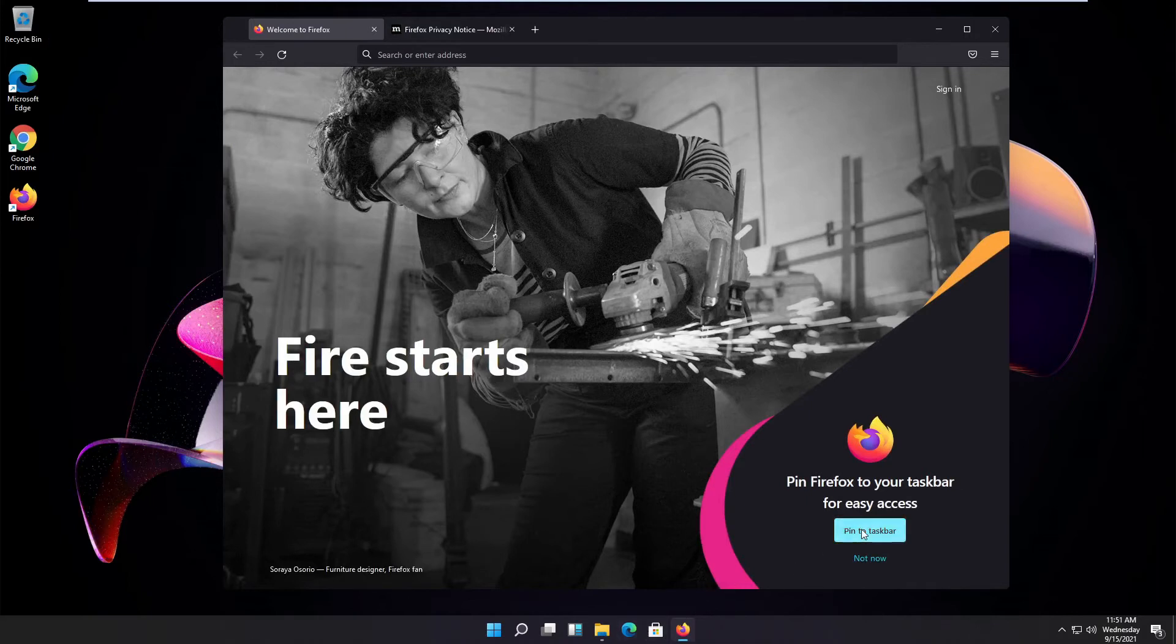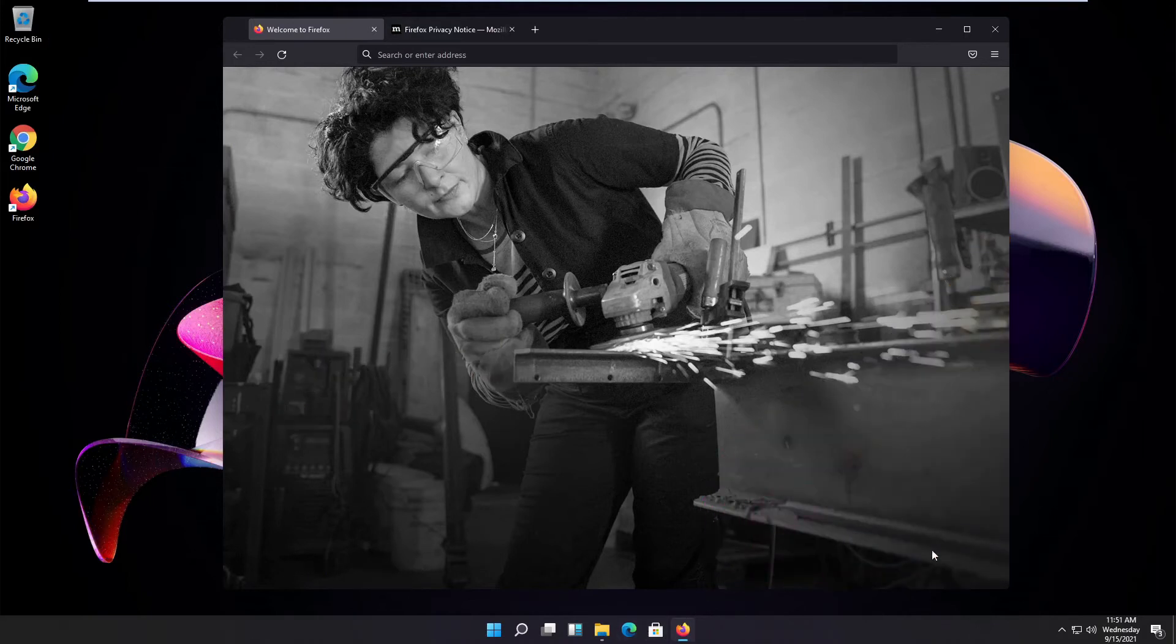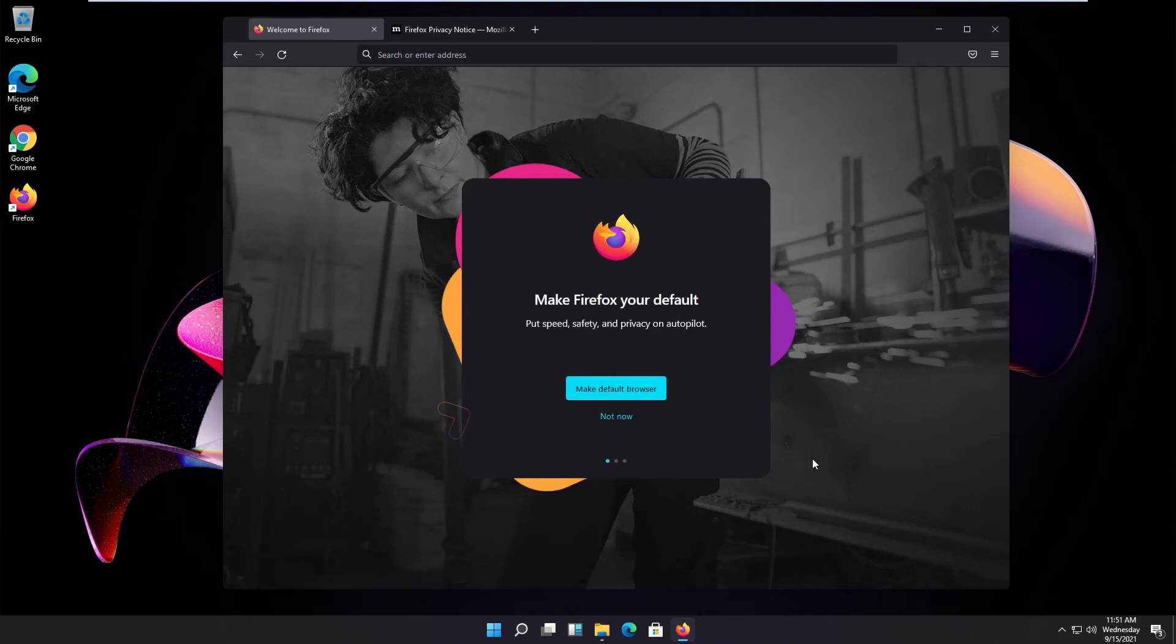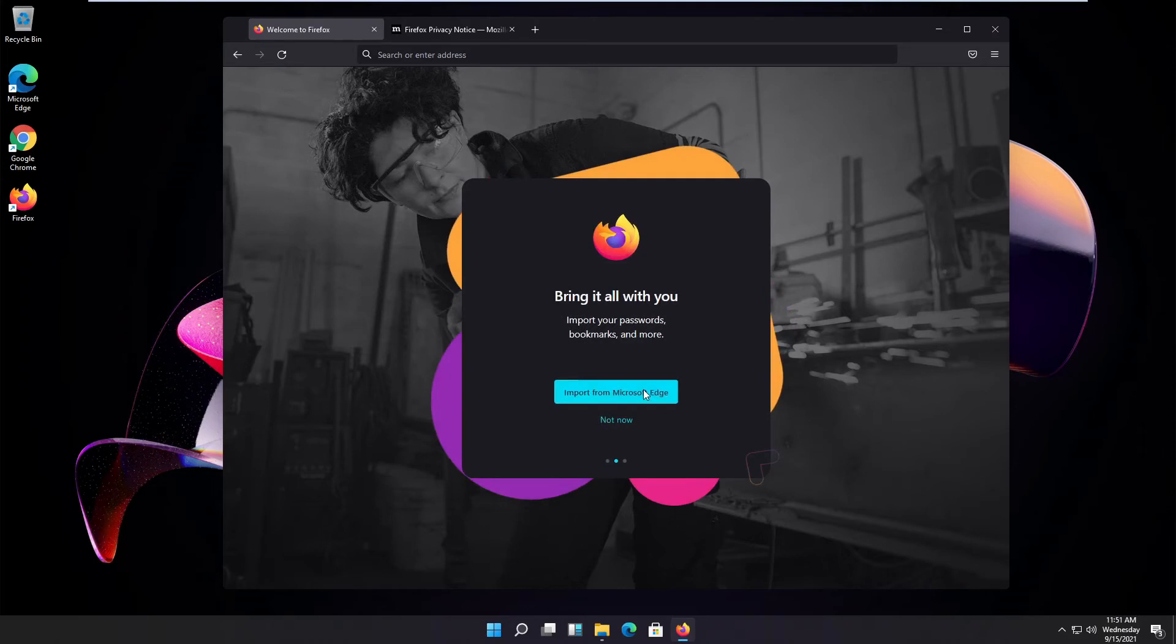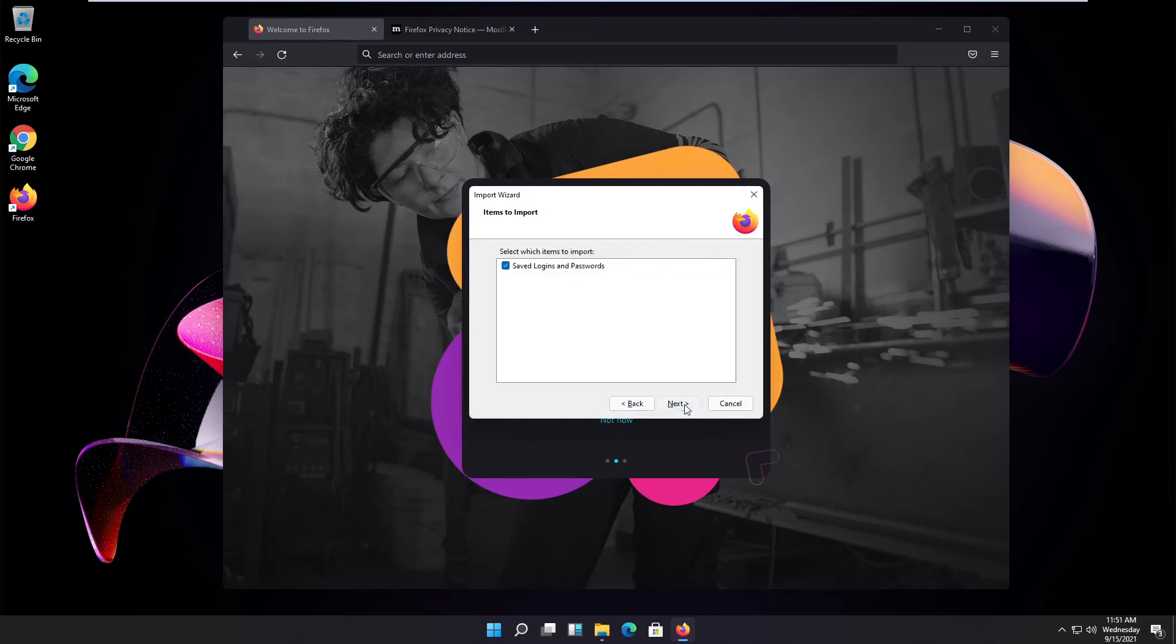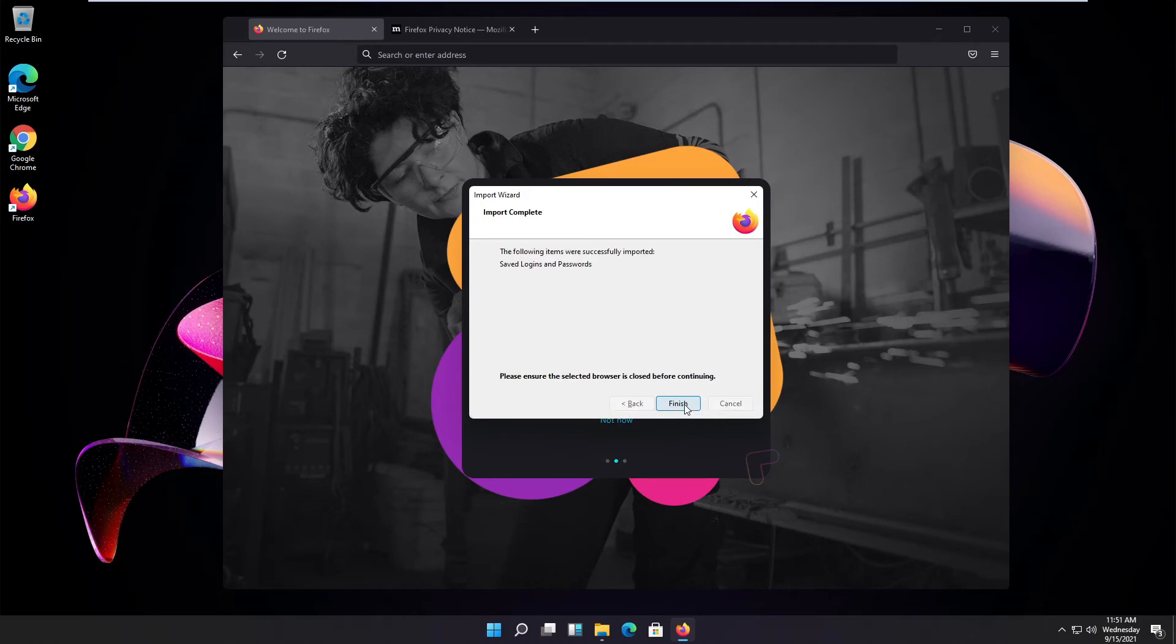Let me pin it right away to my start bar here. I can set it as a default browser right away. Nothing else pops up. I can import all my stuff from Edge or Google Chrome or from wherever. Nicely done.